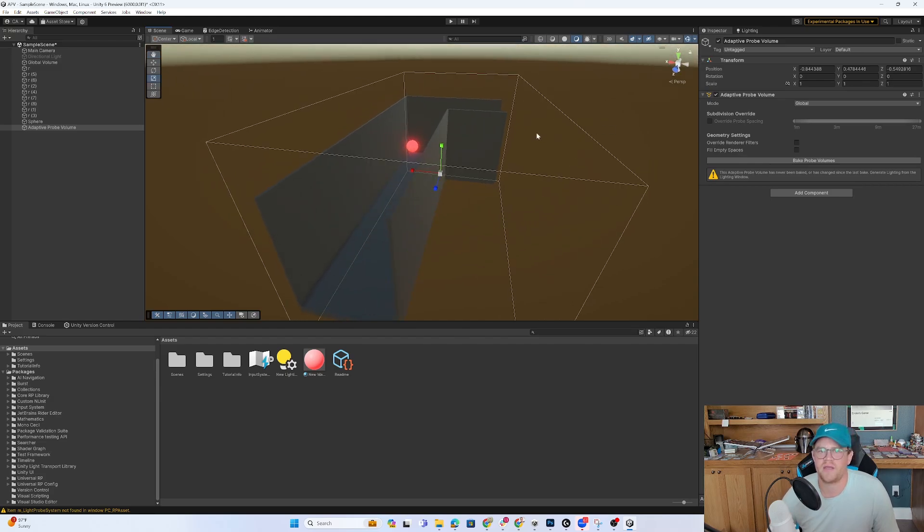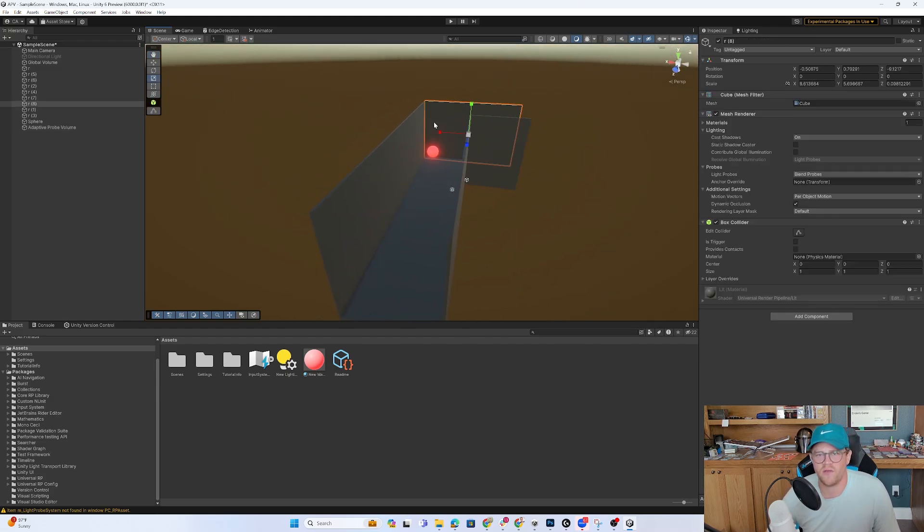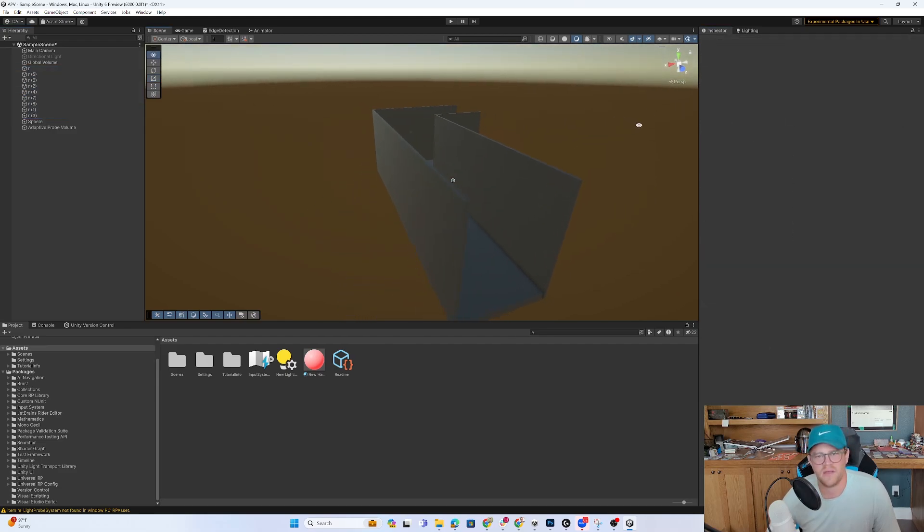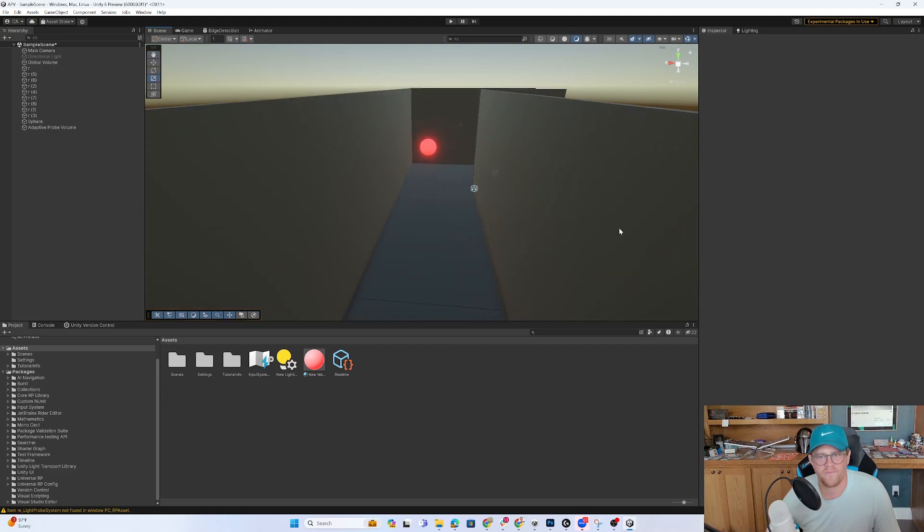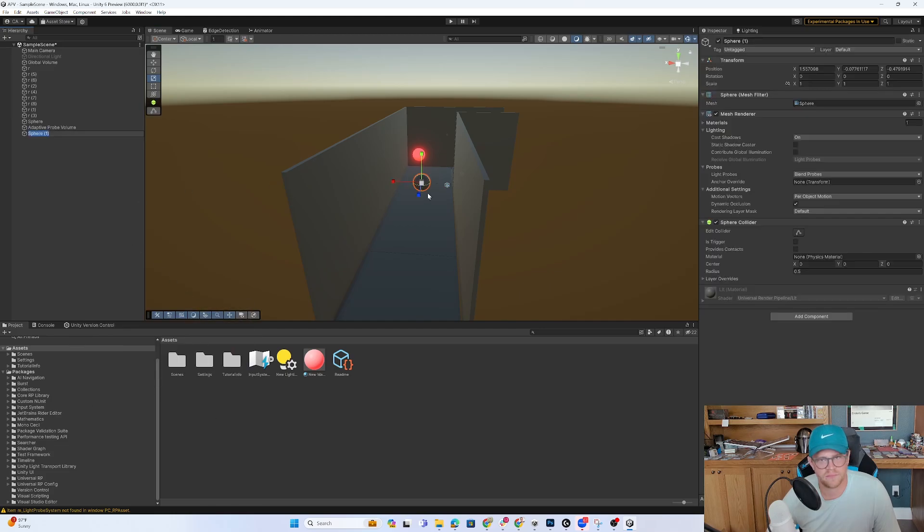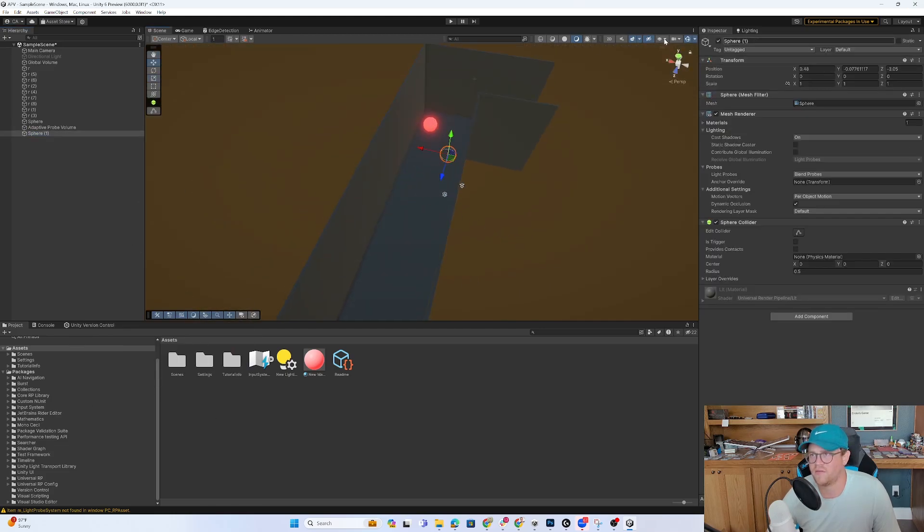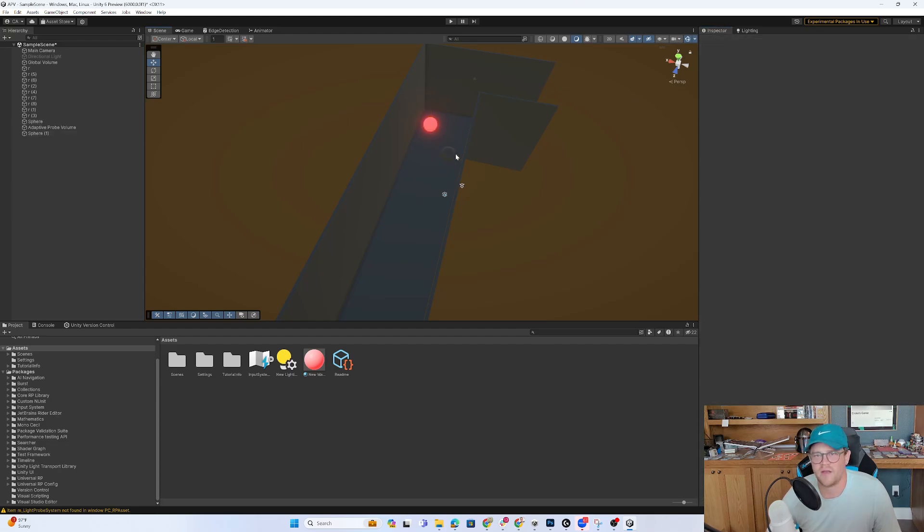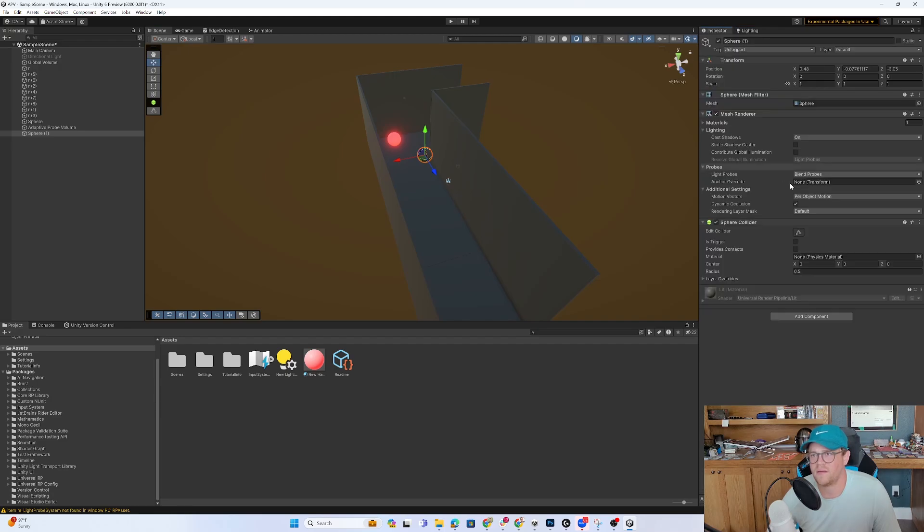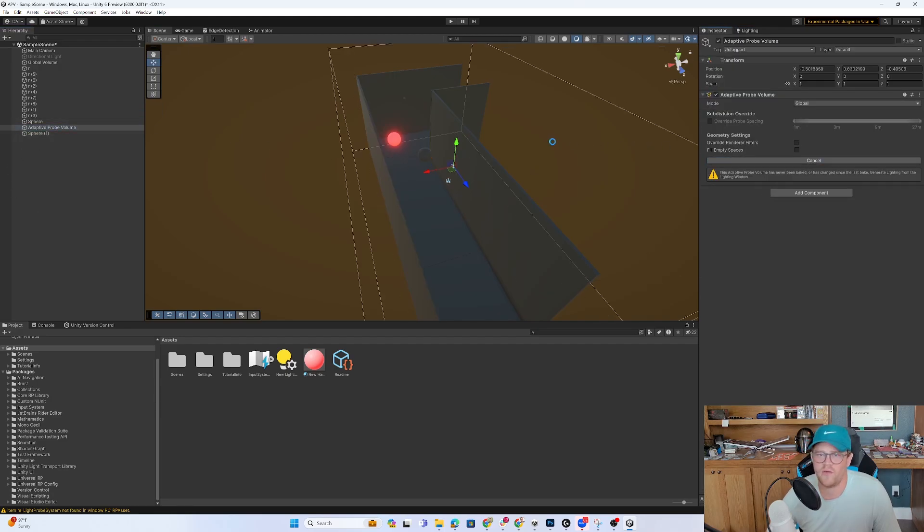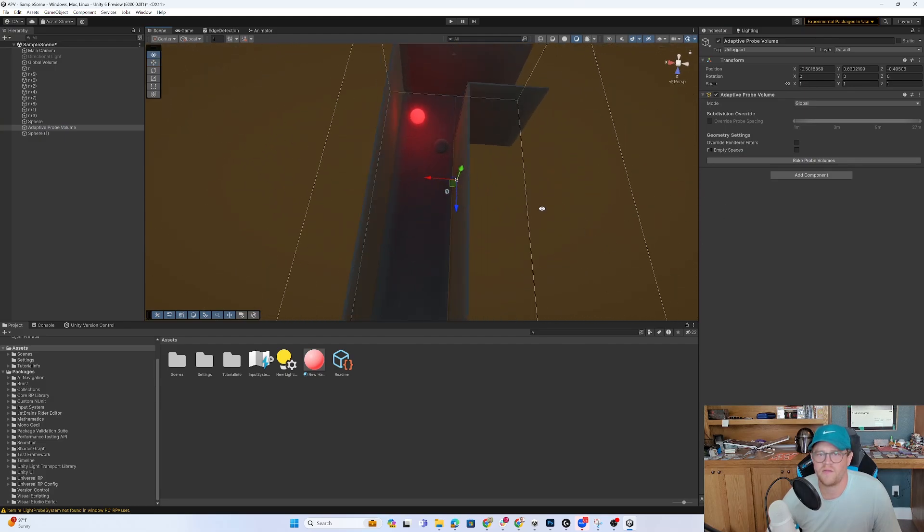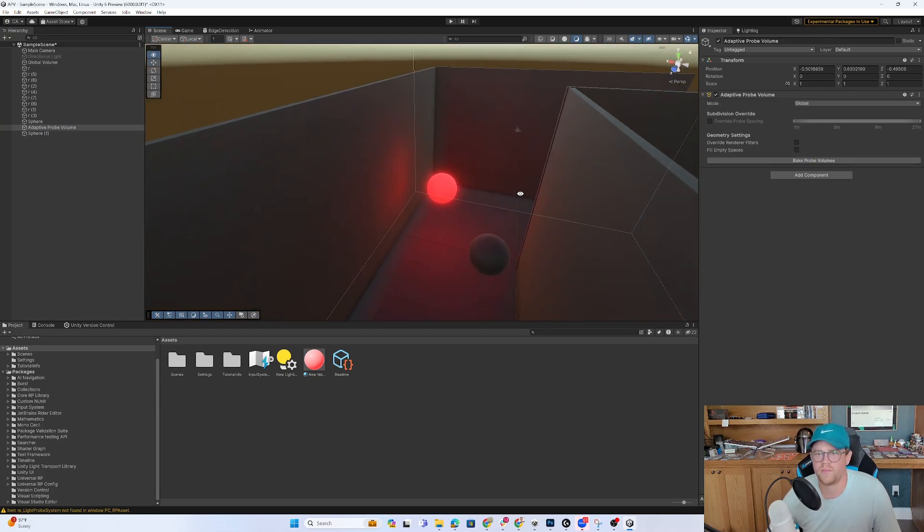So now I can come over here and I can bake the probe volumes. But what I want to do as well is just turn all of these to static so that they will accept baked lighting. And then if I want to, I can create another sphere and have this be a sphere that is a dynamic object here. This light, I'm going to set to static as well. And then theoretically, I can come back over into the adaptive probe volume, bake the probe volume. And now you can start to see how this is all working properly.